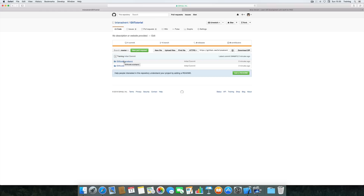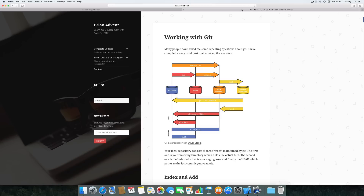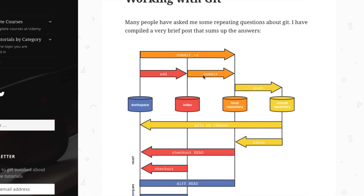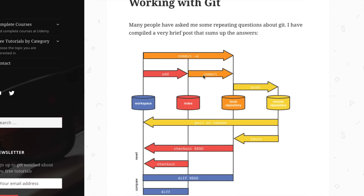We can have a look at Safari and reload — there is our initial commit. When you're using Git for the first time you may get confused with the terms because there are a lot of new ones. If you want, you can have a look at my website where there's a nice graphic illustrating some of these terms, like the commit and the difference between commit and push.